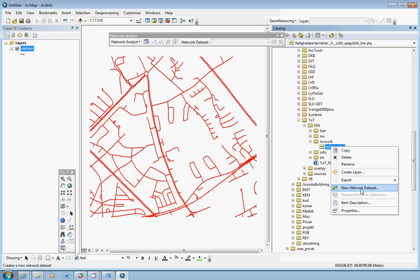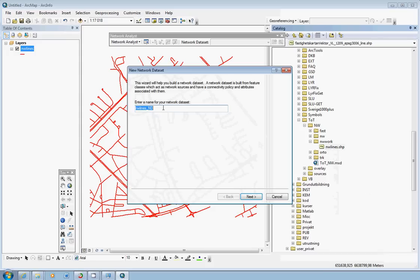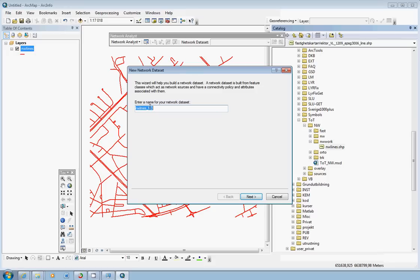So in the catalog window find your line layer or your line feature dataset, right-click on it and choose new network dataset. If we have not activated the network analyst extension you would not see this option. So now we are okay. Just click and ArcGIS suggests a name, it adds an underscore ND to the name of the feature dataset. So if we are happy with that we can just click next.